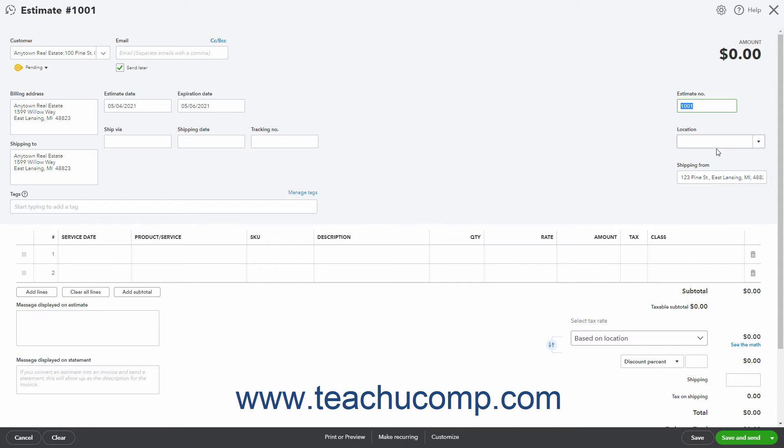The Location of Sale field or Shipping From field shows your company's default sales address. You can change this if needed.